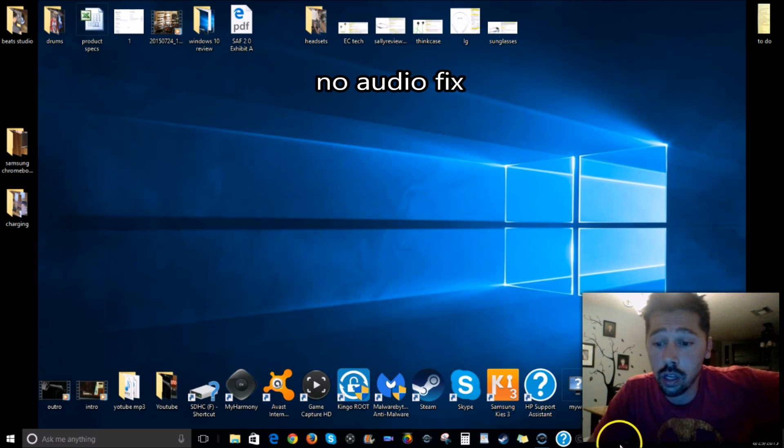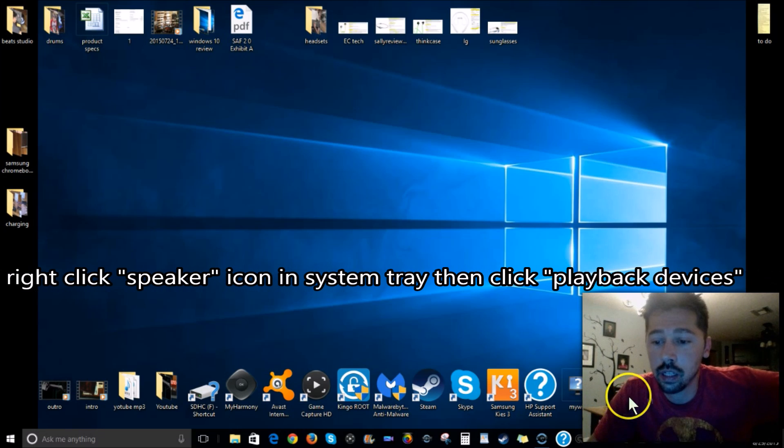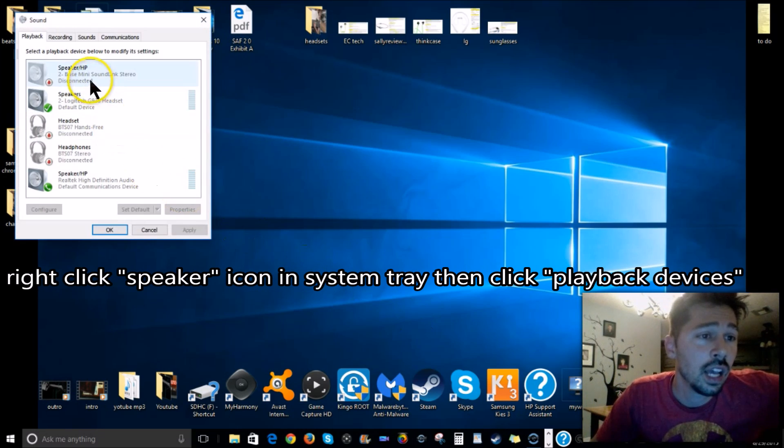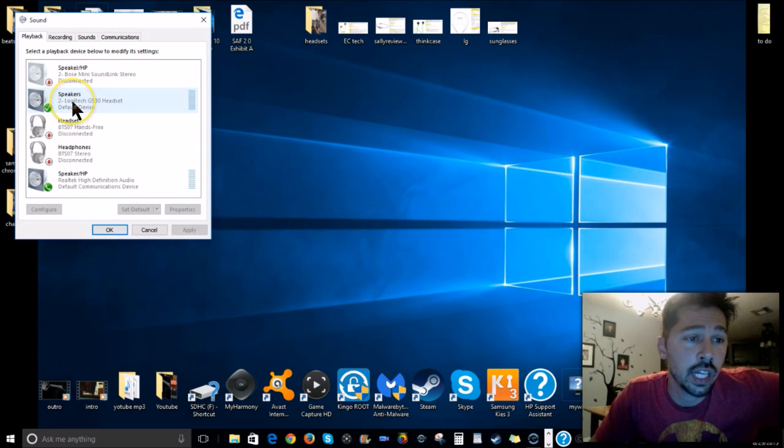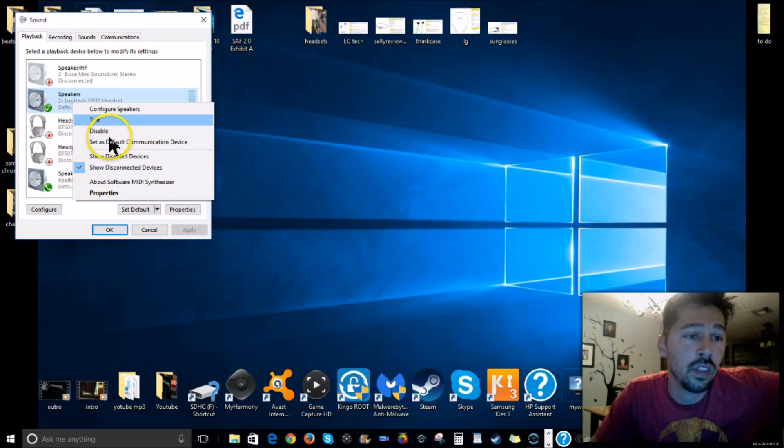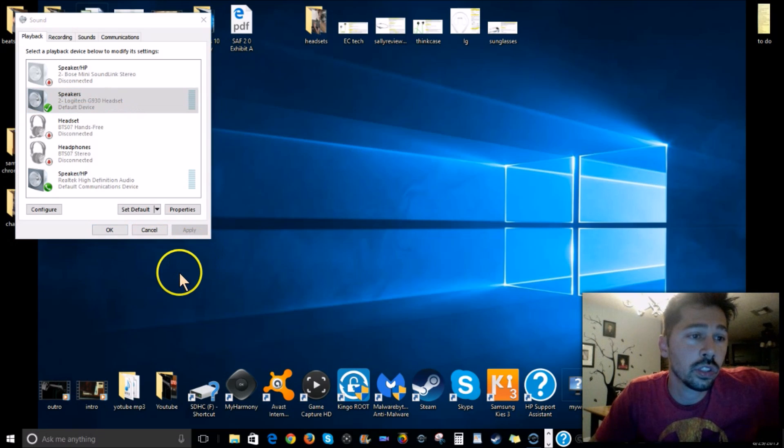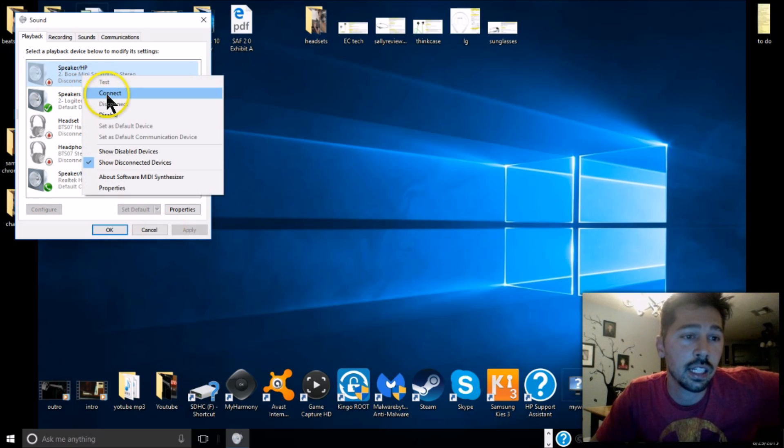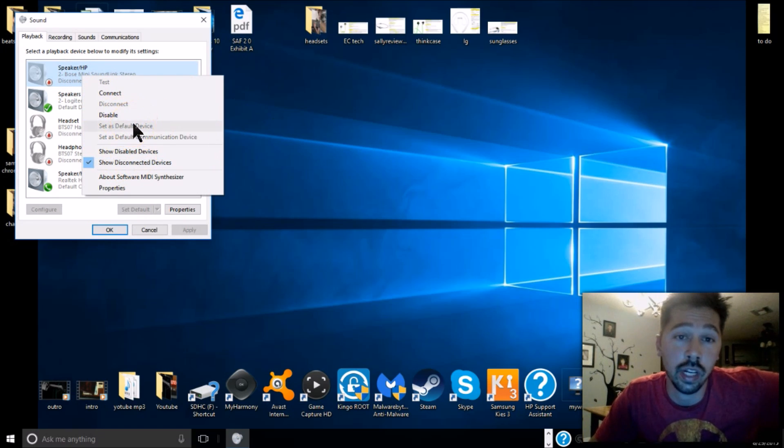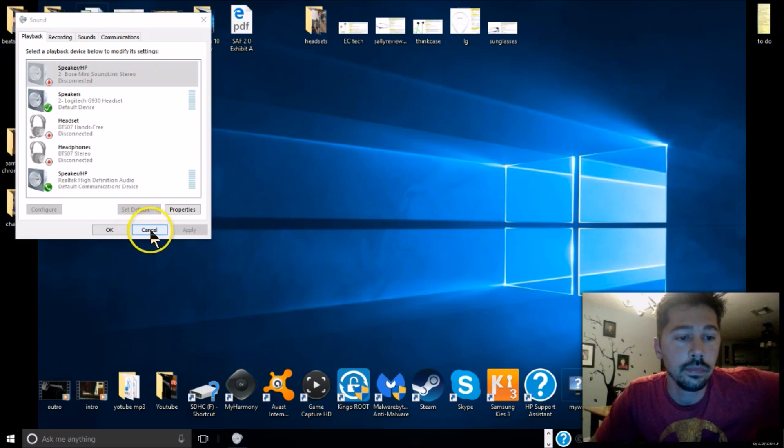Another thing you can do if you're not getting any audio is right-click the speaker, click on playback devices, and then choose whatever device that you want to connect. Right here, my Logitech - I want to right-click that, test it, and then set it as default. Or what I can do is if I have my Bose and I want to use my Bose, I can right-click that, connect, and set that as my default. But it's turned off right now - I have a Bluetooth Bose speaker. Then hit OK to save.